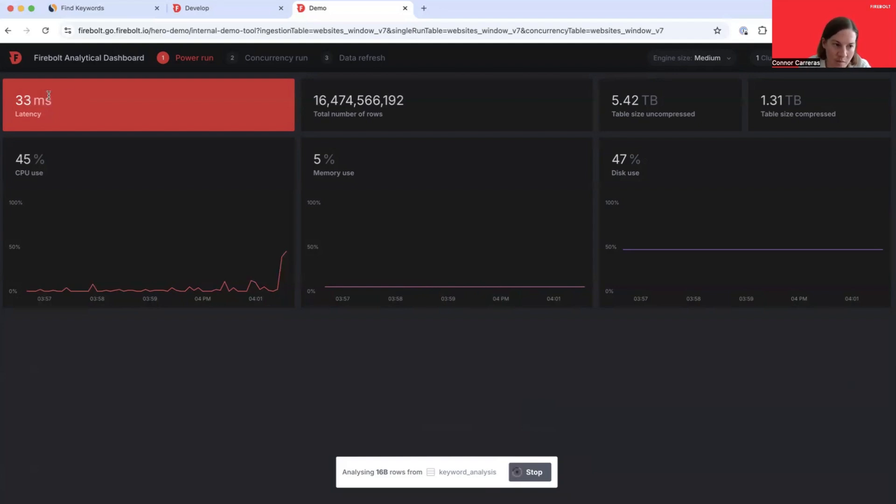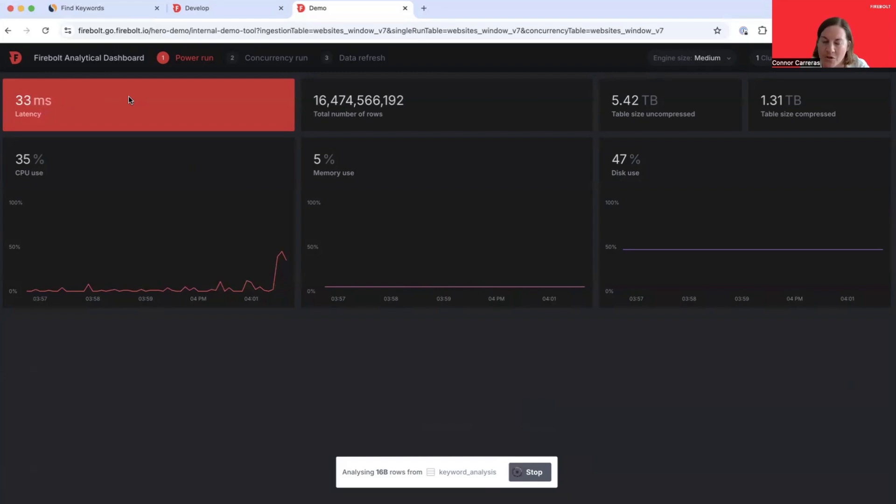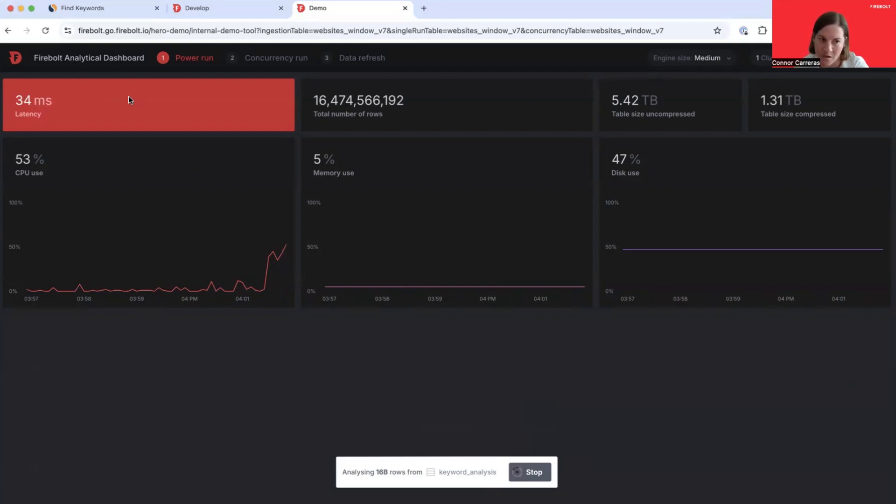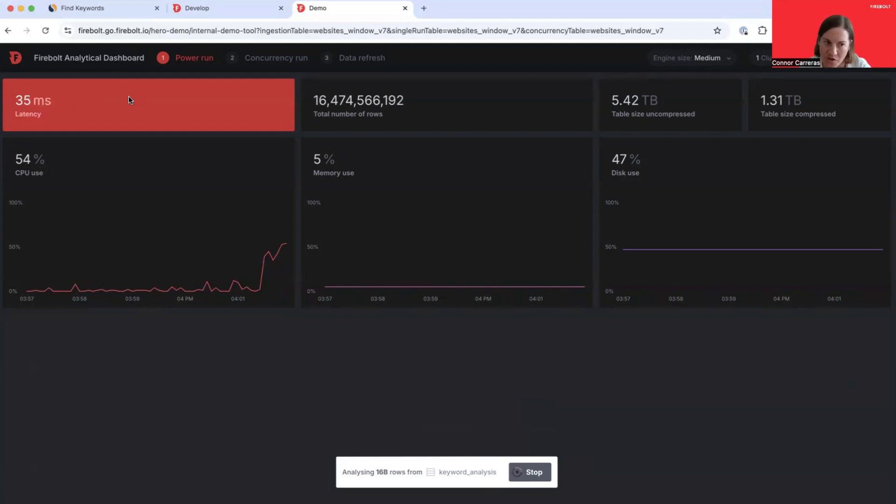You can see by looking at this latency box, this is flickering roughly between 30 and 35 milliseconds latency. So these queries, despite executing after one another, are still extremely quick. It's worth noting that this is not using any caching whatsoever. This is just straight up Firebolt speed.